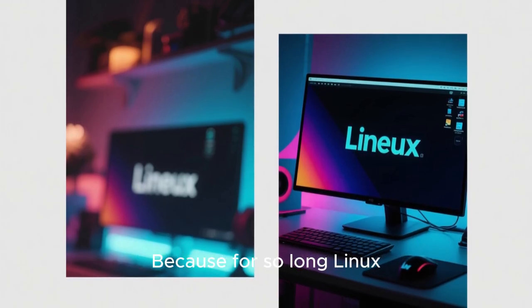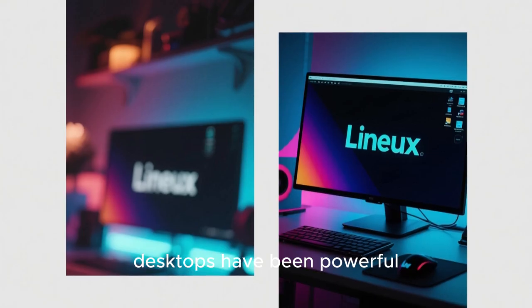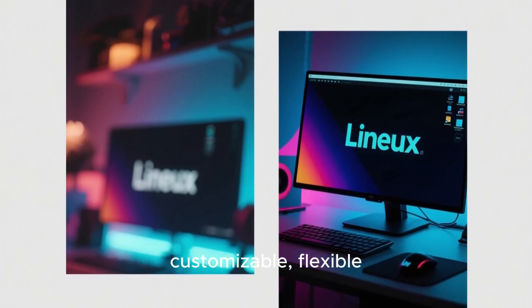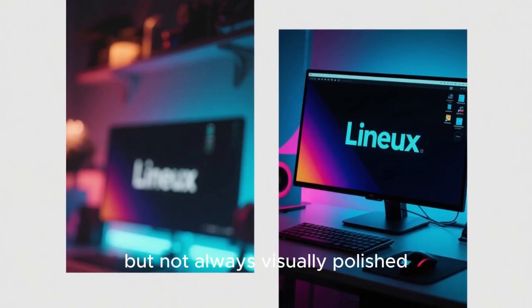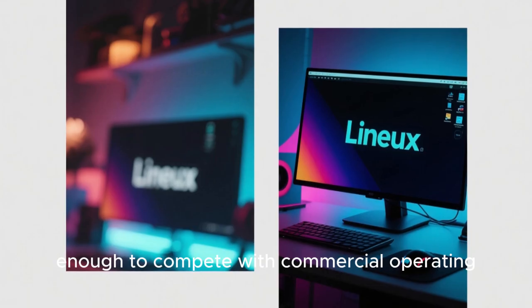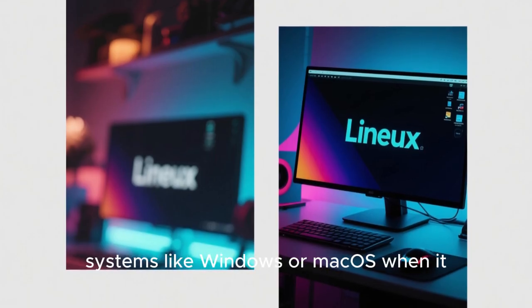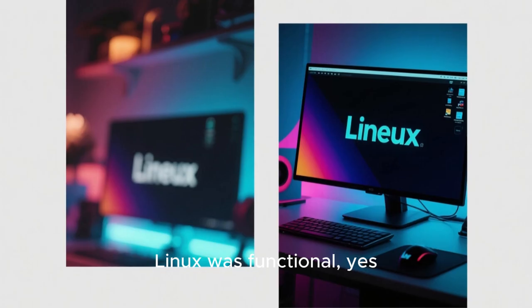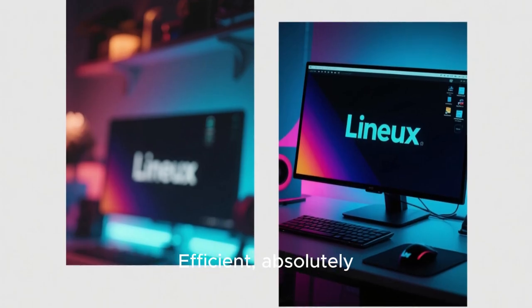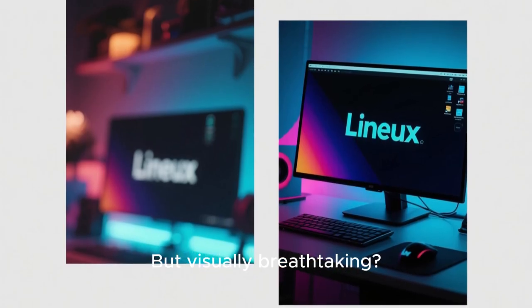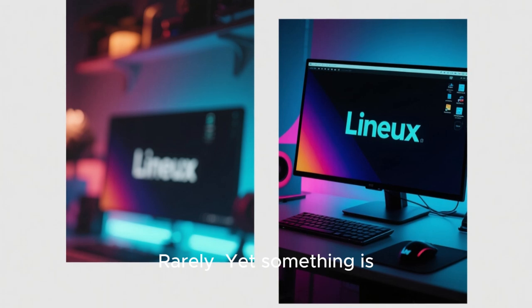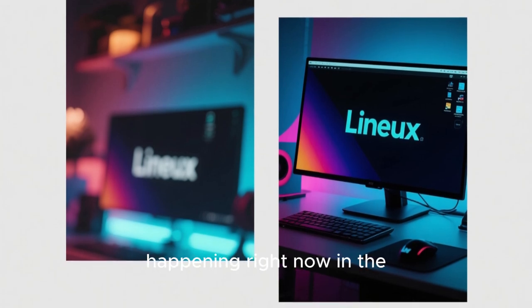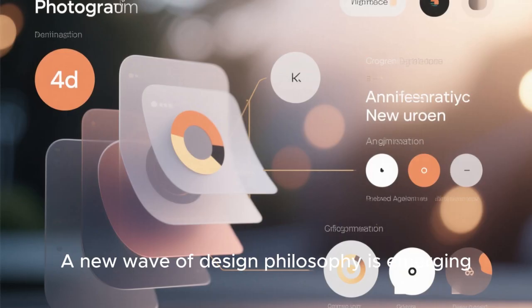Because for so long, Linux desktops have been powerful, customizable, flexible, but not always visually polished enough to compete with commercial operating systems like Windows or macOS when it comes to sheer aesthetics and modern design language. Linux was functional, yes, efficient, absolutely, but visually, rarely.